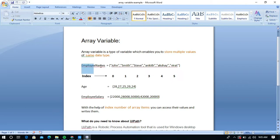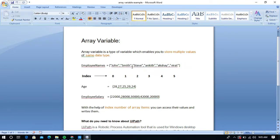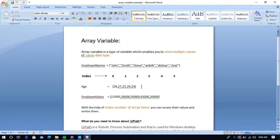For example, employee names is an array variable and it stores multiple values with the same data type. So you can't add any int or salary in this employee names. To add any int for ages of employees, you can create an age array variable and you can store the values within curly braces. In our task, I am going to use the environment.newline property to print each and every value with a new line.